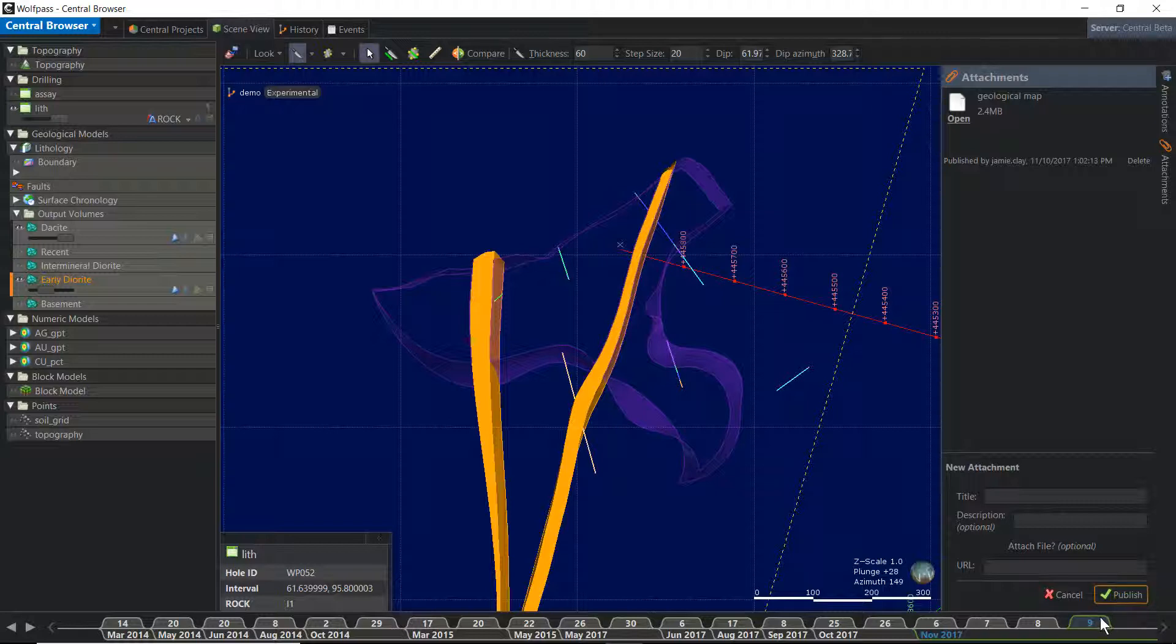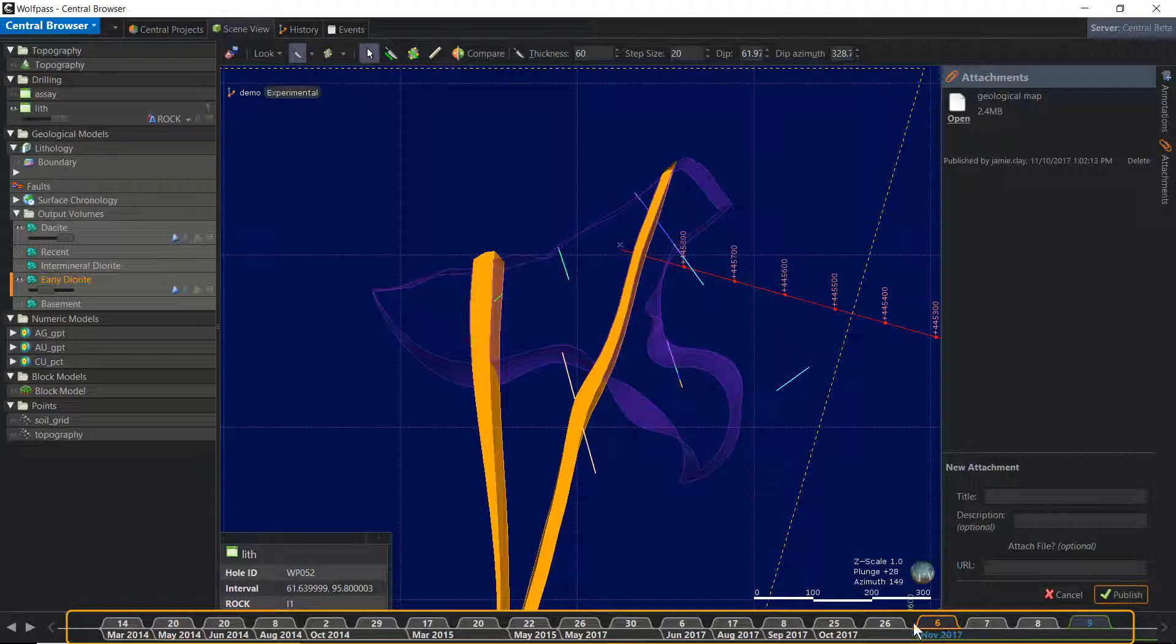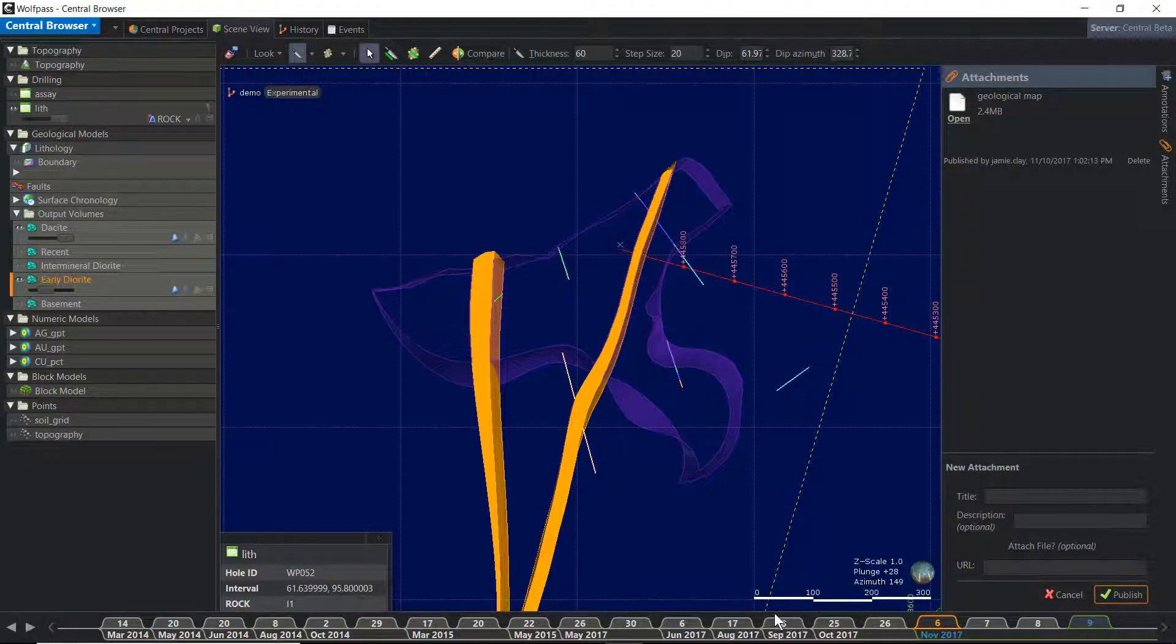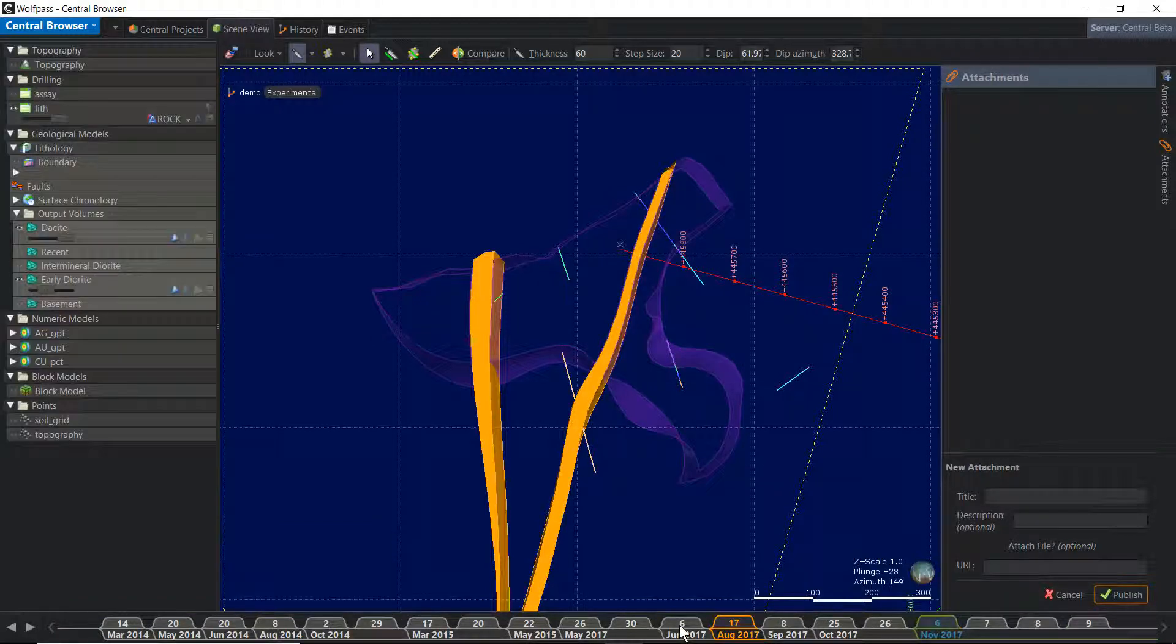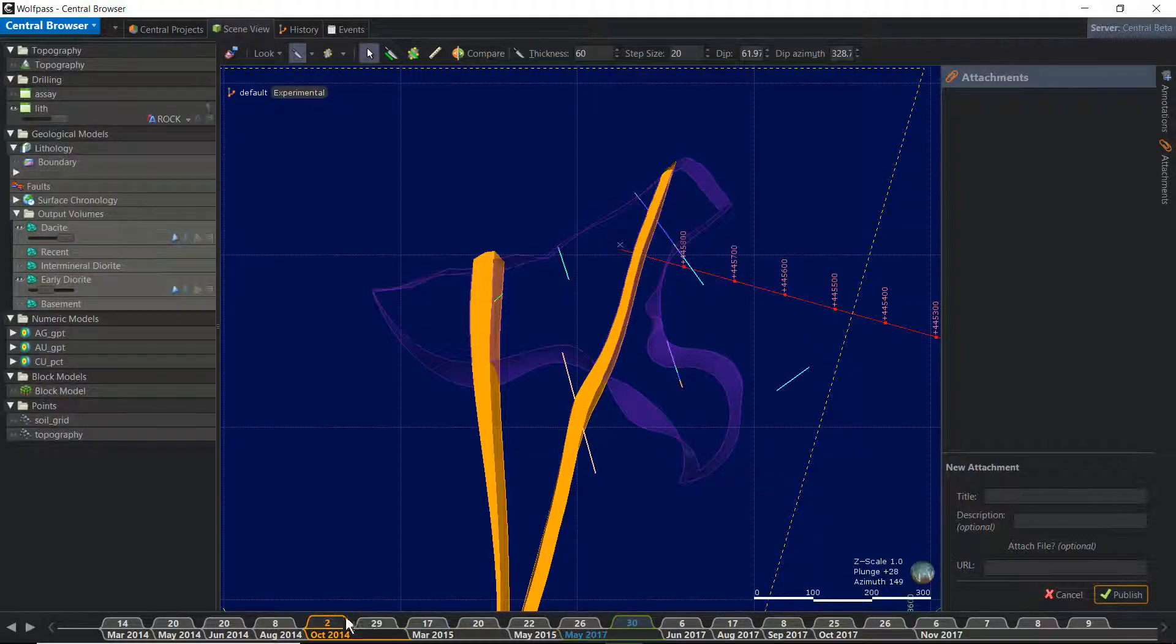Unique to the central browser, the revision history timeline at the bottom of the scene can be used to quickly view how the model has changed over time. The model currently displayed is highlighted in green. This is a great way to quickly flip through the changes that have been implemented in the model.